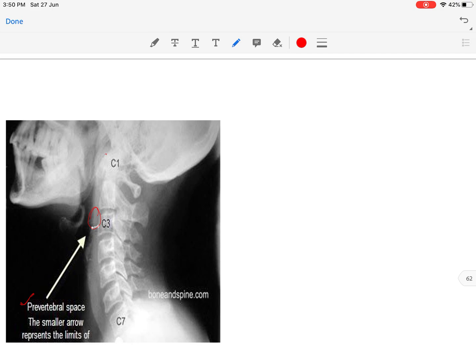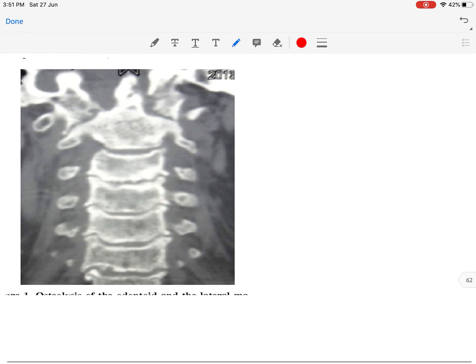On the lateral view, we assess the pre-vertebral soft tissue shadow and the atlanto-dens interval. The anterior arch of C1 and the C2 odontoid process — the distance between them is the atlanto-dens interval. Normally it is less than 3 mm, but in cases with destruction in this region it exceeds 3 mm. The CT scan shows destruction of the odontoid process and the lateral mass of C1.